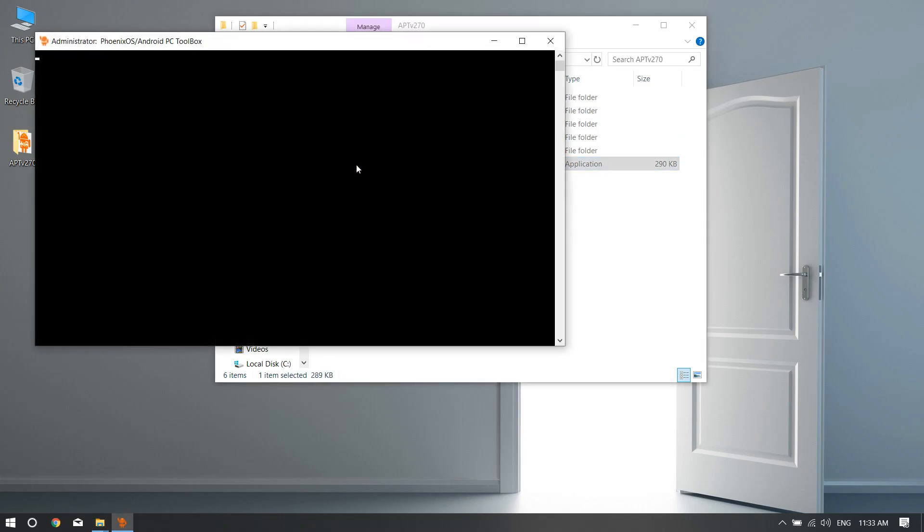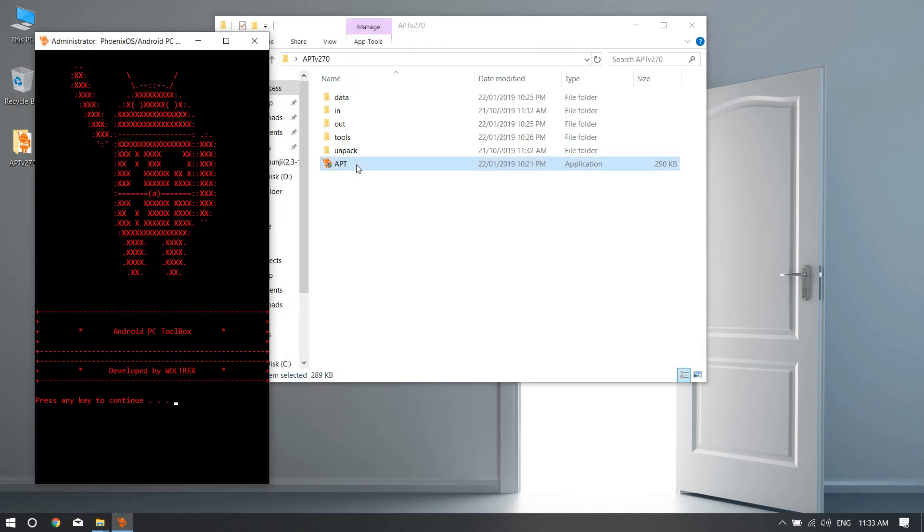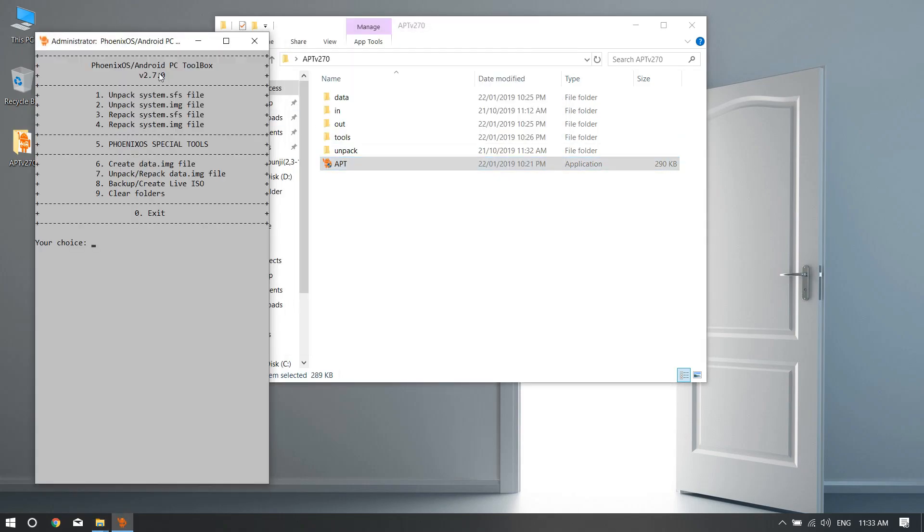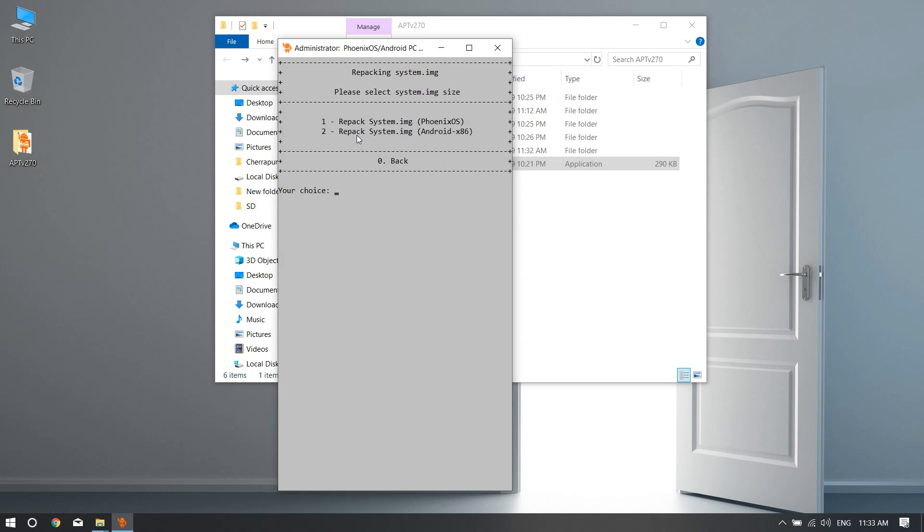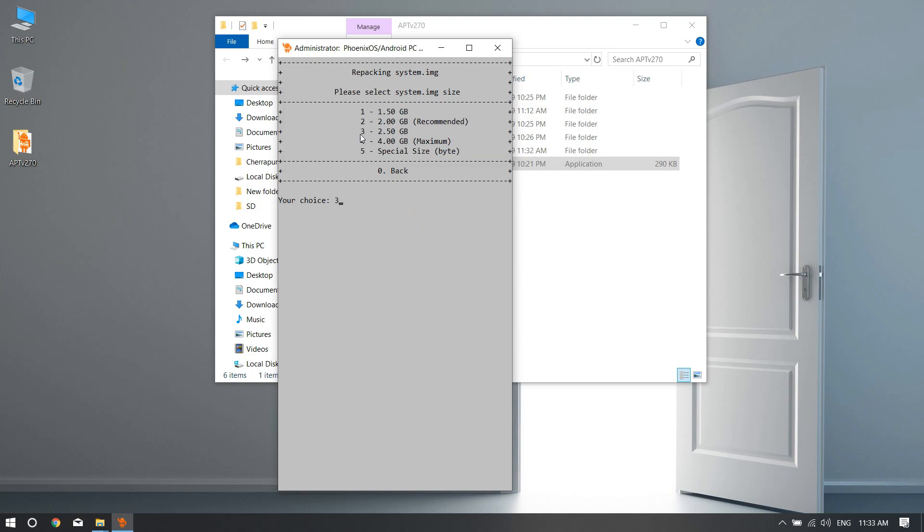After you have pasted it, you're done. Just hit back button, back button, and open up APT tool again. Hit any button and now you need to use number four, repack system.img file. Hit four, hit enter.